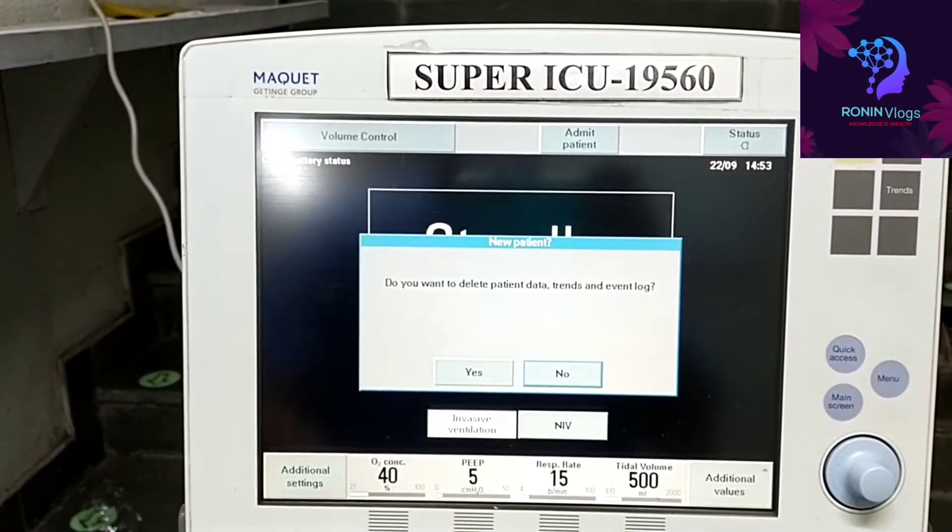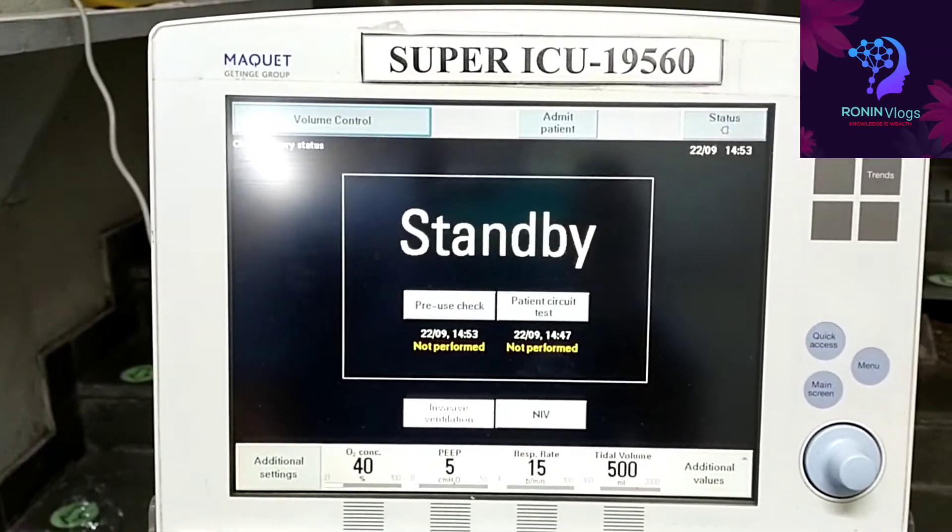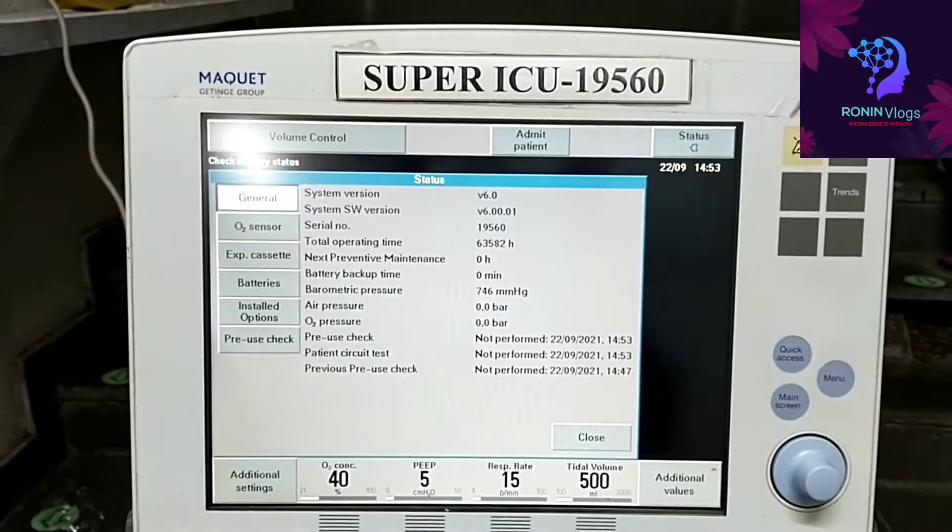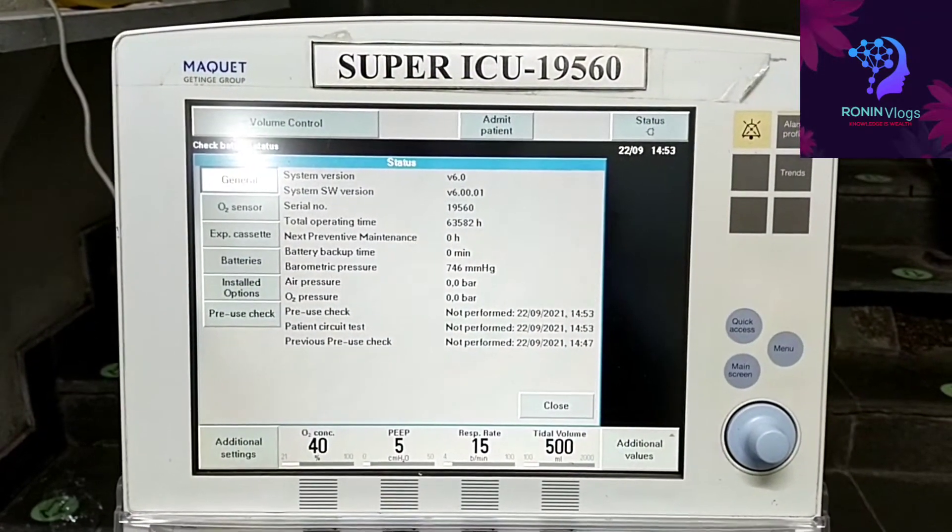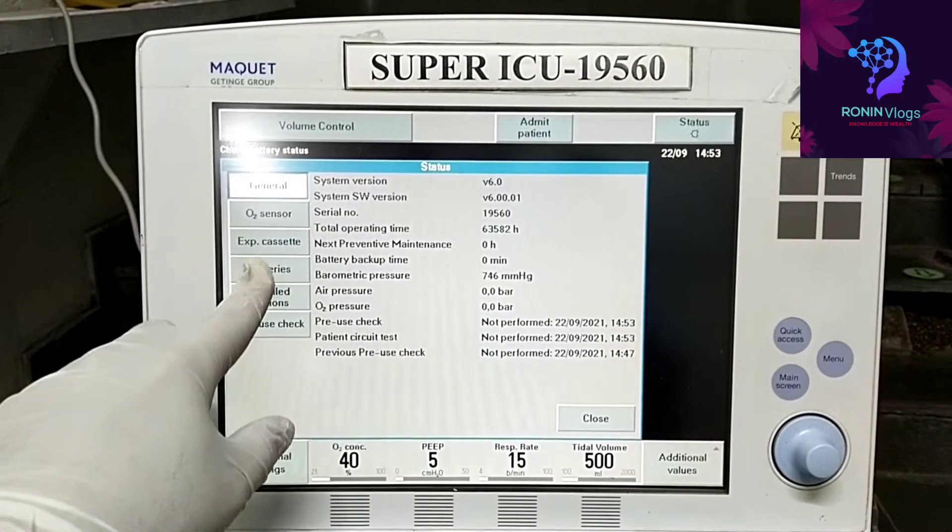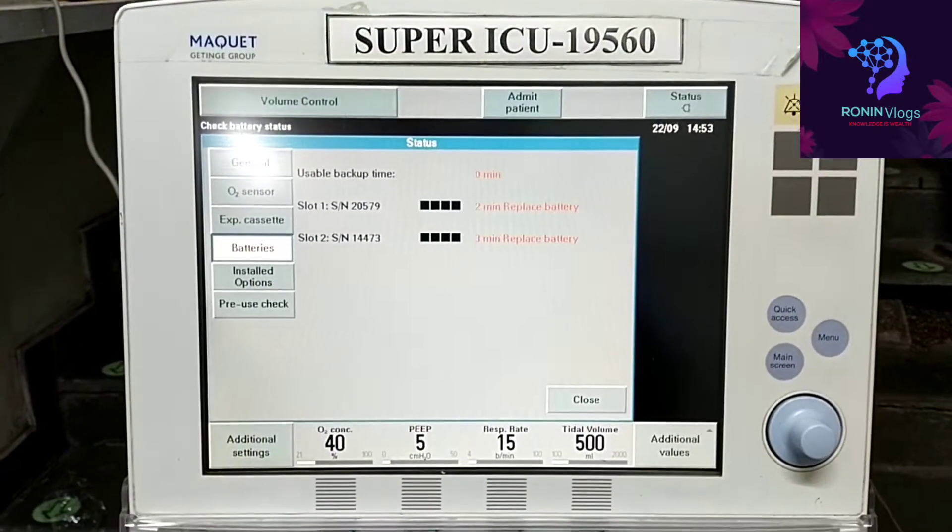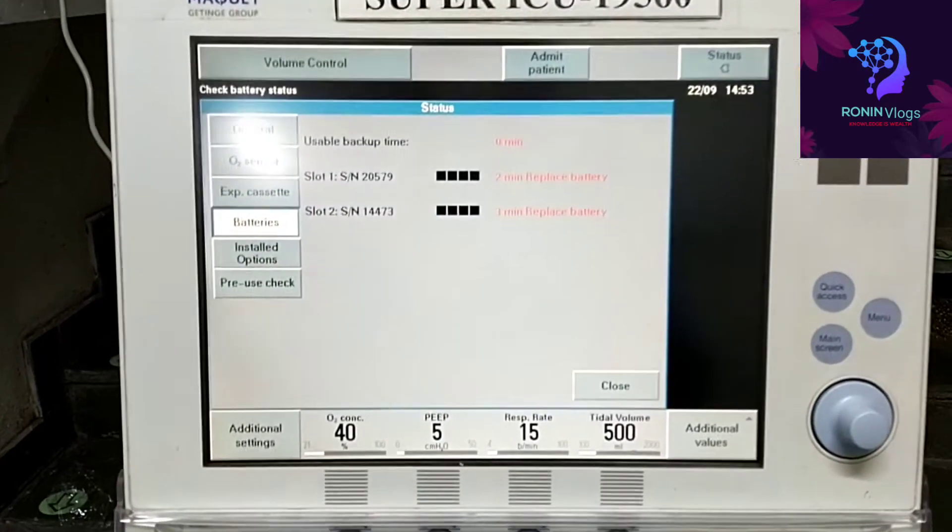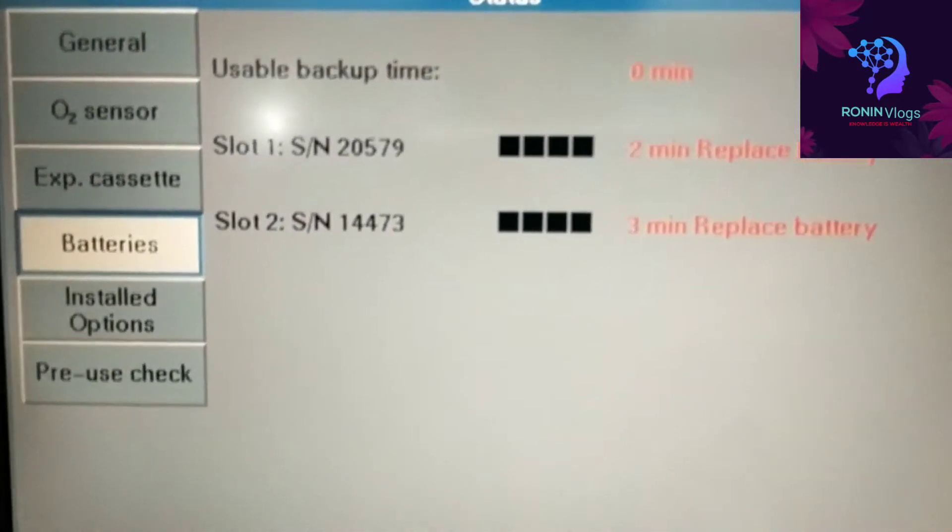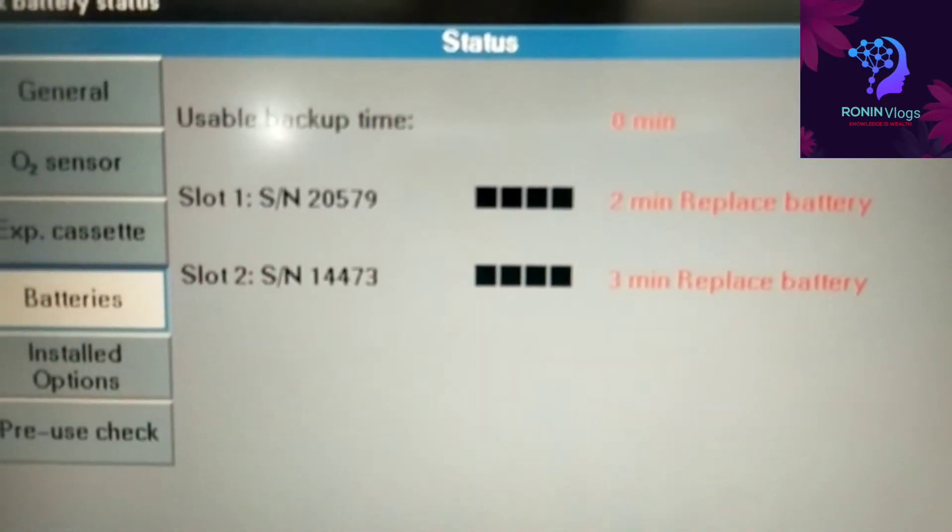Now it's already plugged in, so I will check the battery status. Now I have to press the batteries. See, only two minutes, replace the battery already error. So there is a slot of two slots, we have to replace both the batteries.